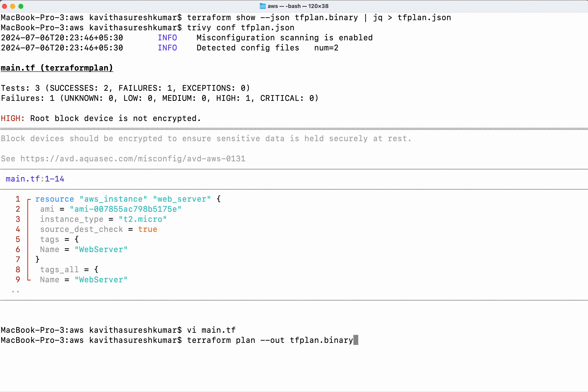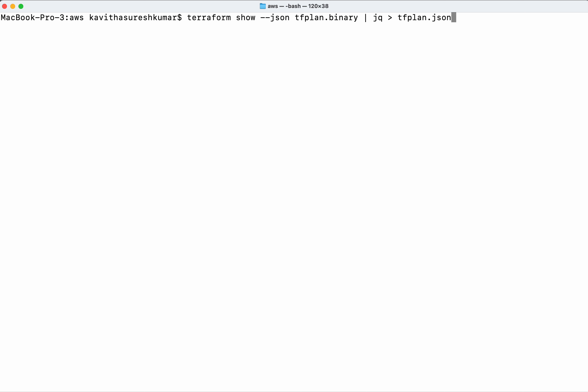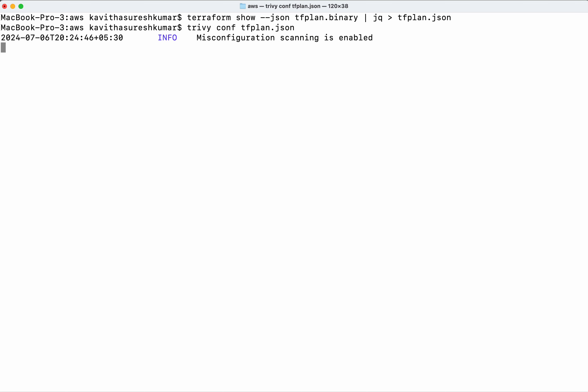I'll create the plan again and convert the binary output to JSON. This time, all tests passed with no failures.